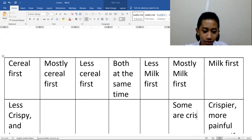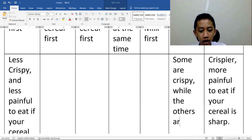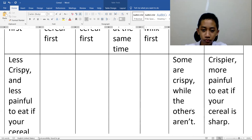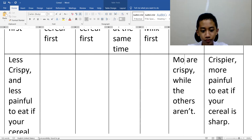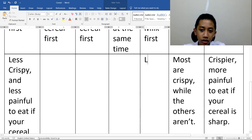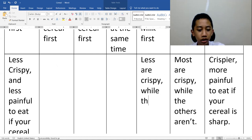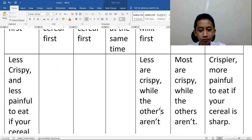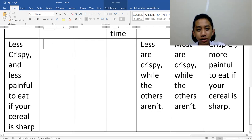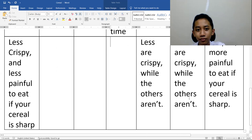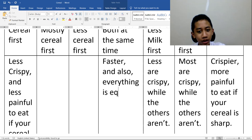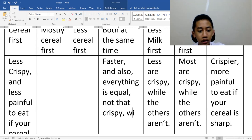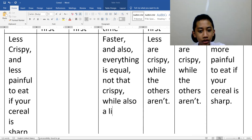Some are crispy while the others are not. Most are crispy. Less crispy while the other — everything is equal, not that crispy, while also a little — this is not that crispy.